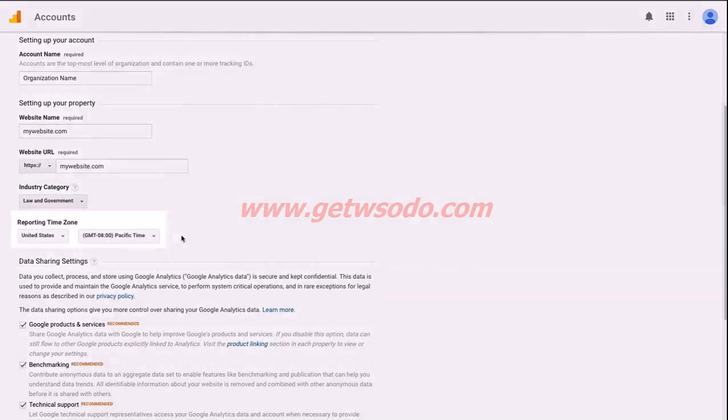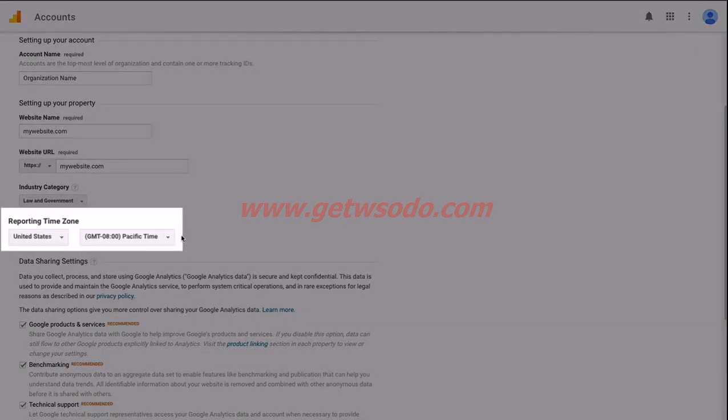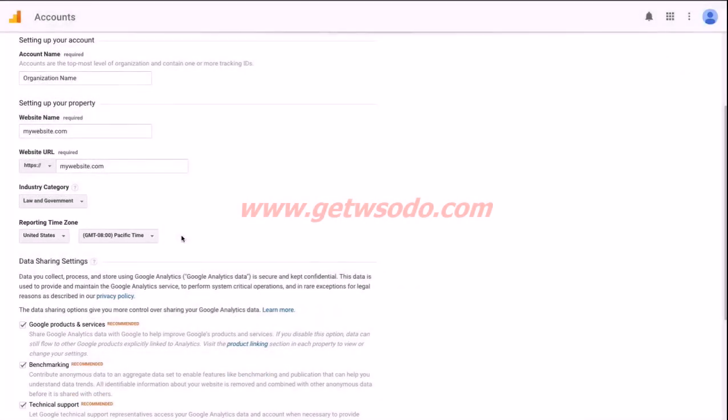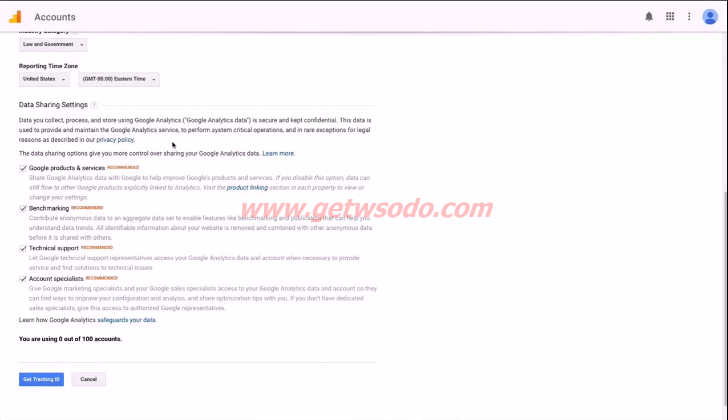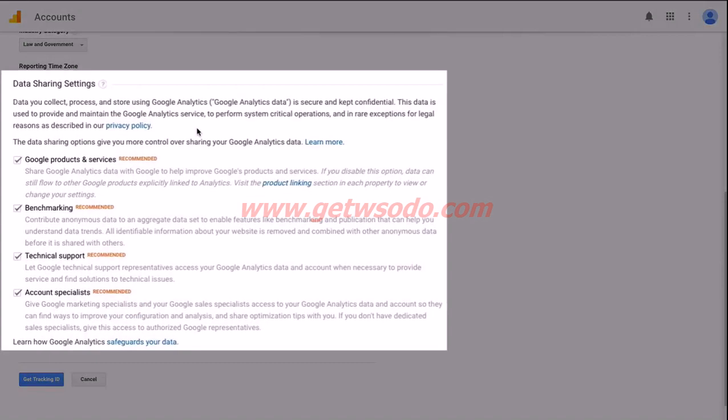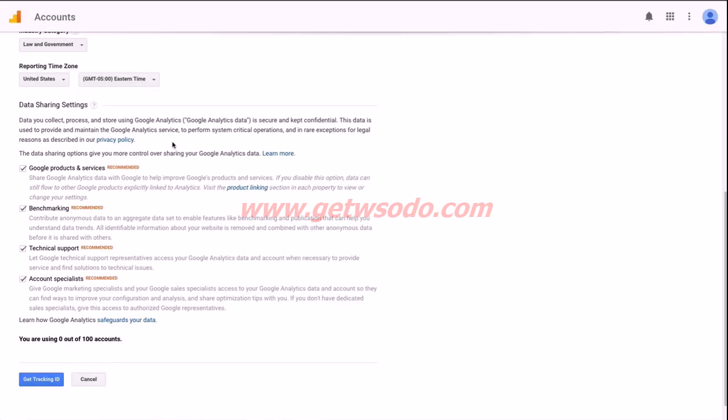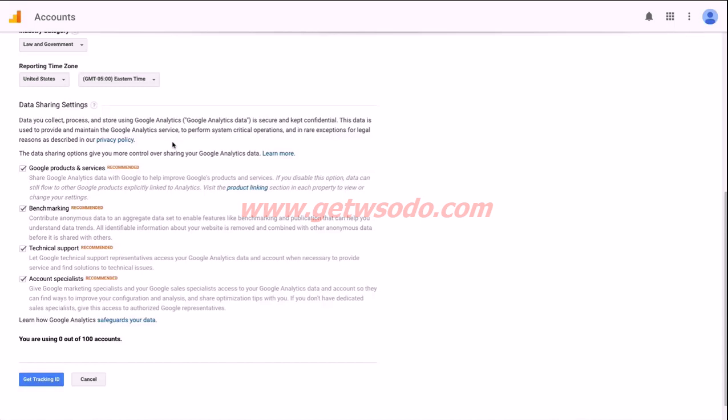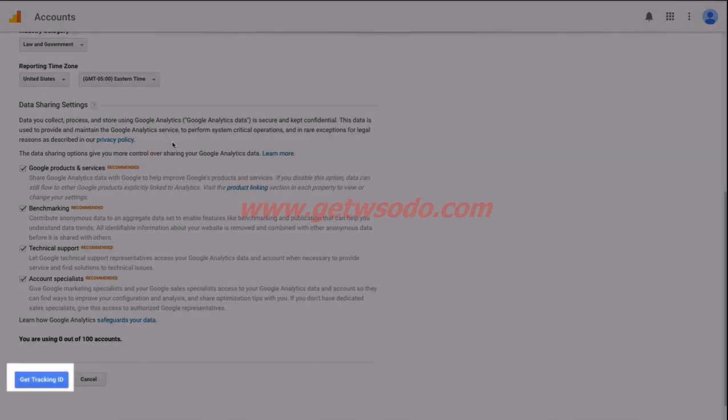Reporting time zone, just go ahead and choose the time zone that you're located in. The last option here are some data sharing settings. I'll let you read through the links here to see what these are about and then decide for yourself whether you'd like to share this information with Google, with their support team, and with their account specialists. So I'll leave that completely up to you. If you'd not like to share your data with any of these four options, just go ahead and uncheck the box. And once you've done that, we're ready to click the Get Tracking ID button at the bottom.